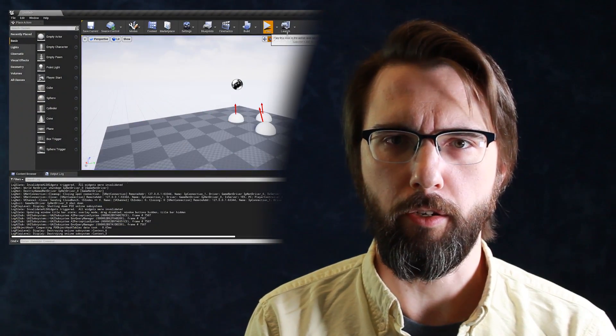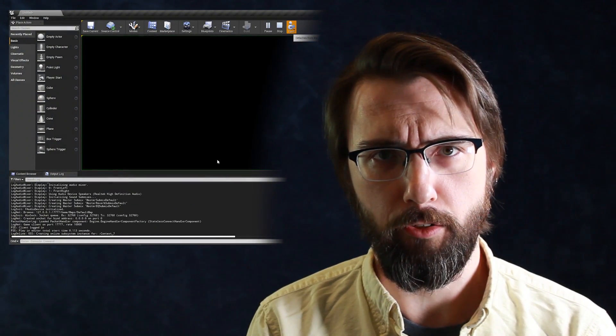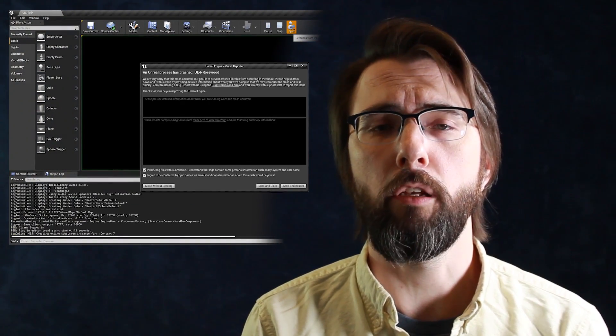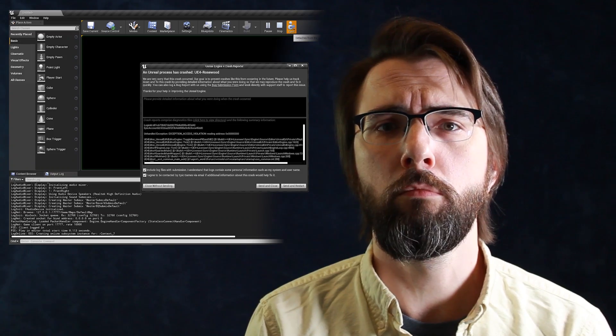Let's say you're working in Unreal Editor and it crashes. What do you do? What do you need to know?